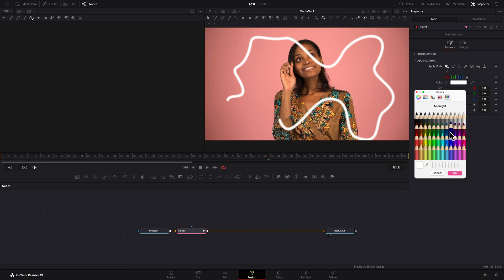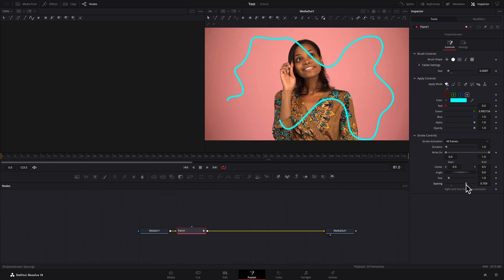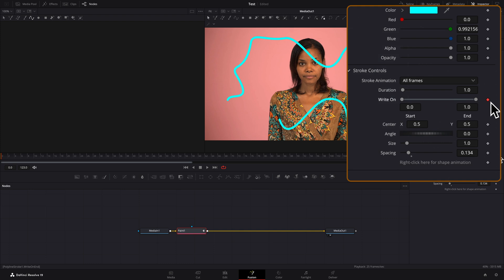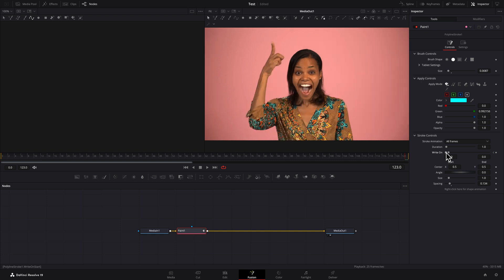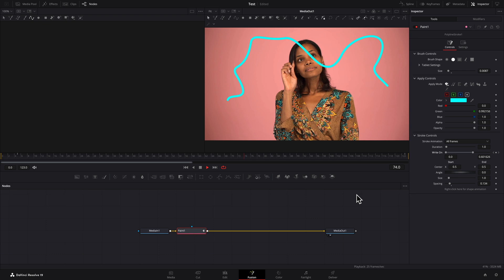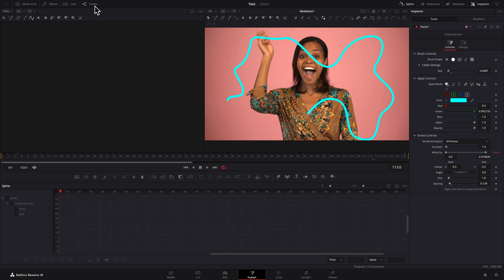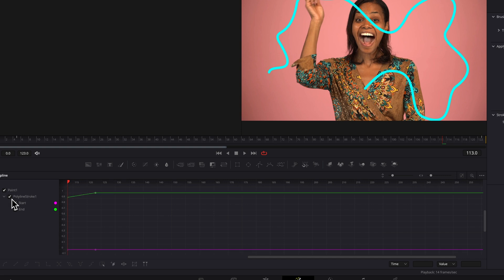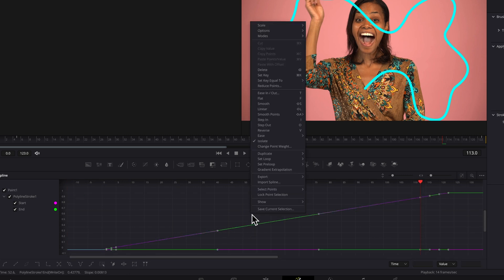As before, you can adjust color, brush properties, and spacing to create a dotted or solid line. To animate the line, place the playhead where you'd like the animation to begin and keyframe the Write On field. Set End to 0 using the slider or by typing directly in the Edit field. Now place the playhead where the animation is to end and set End to 1. To refine the animation, go into the Spline Editor. Enable the spline for the Paint Node Polyline Stroke Points only. Click the Zoom to Fit button. Select all the points, right-click in the graph, select Ease, and choose one of the options — I'll use In-Out Cubic.